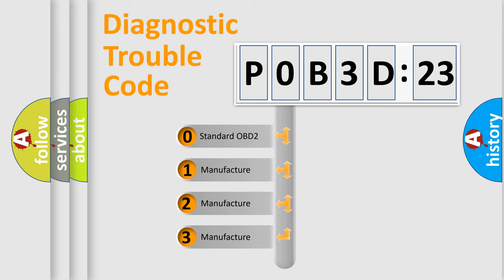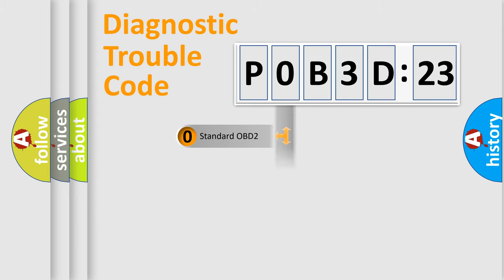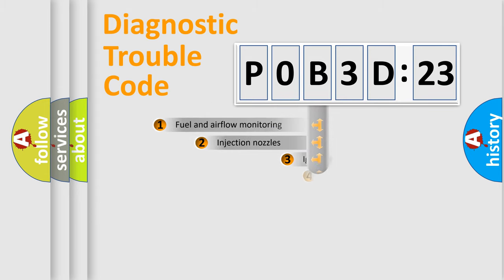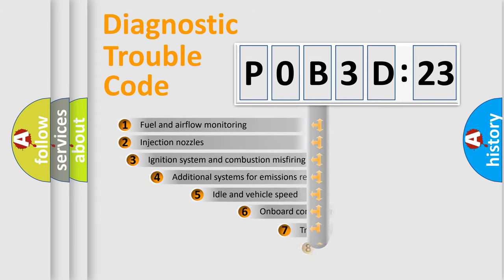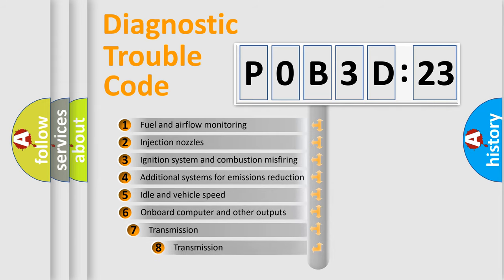If the second character is expressed as zero, it is a standardized error. In the case of numbers 1, 2, 3, it is a manufacturer-specific error.